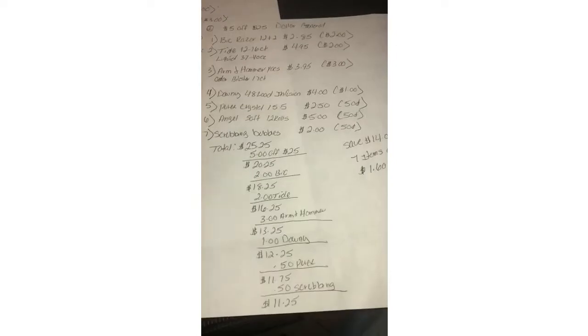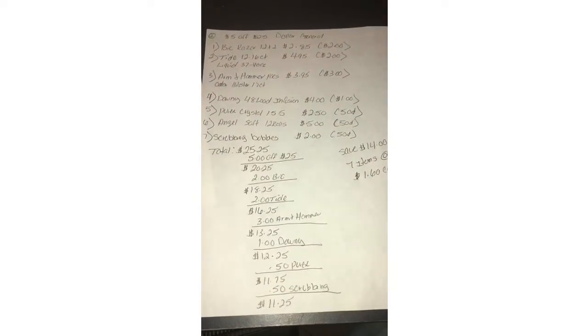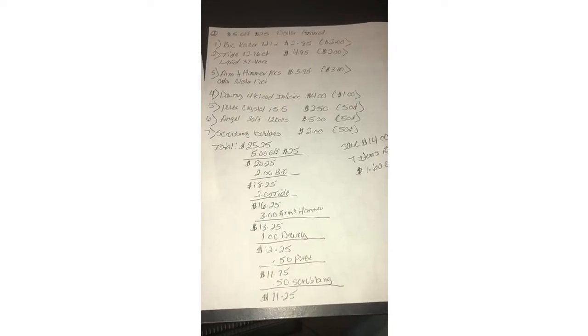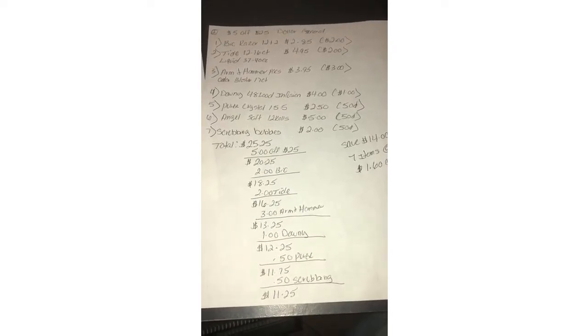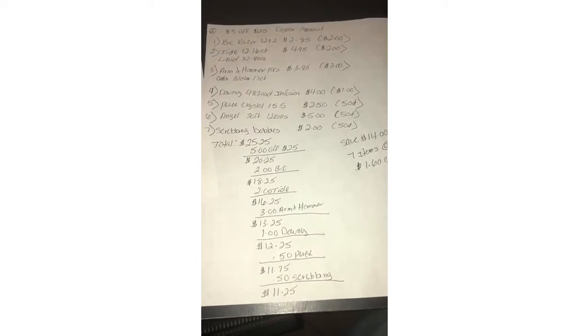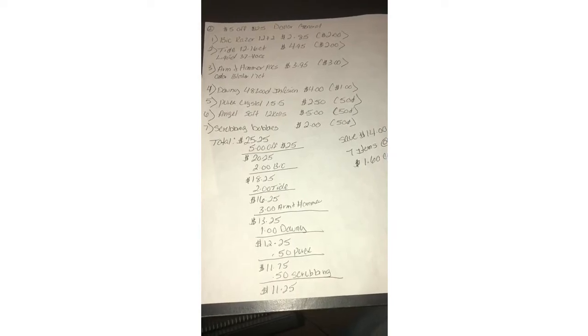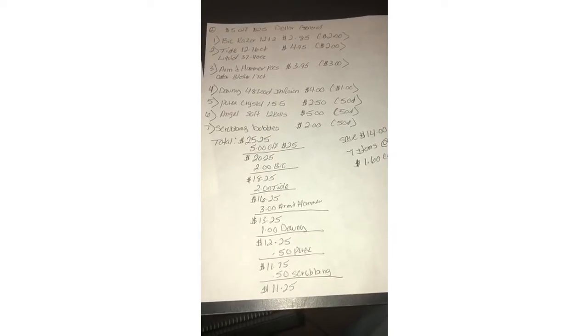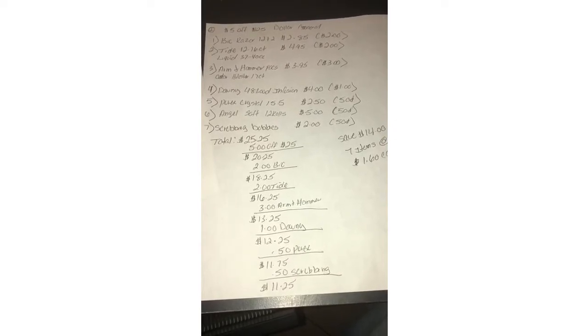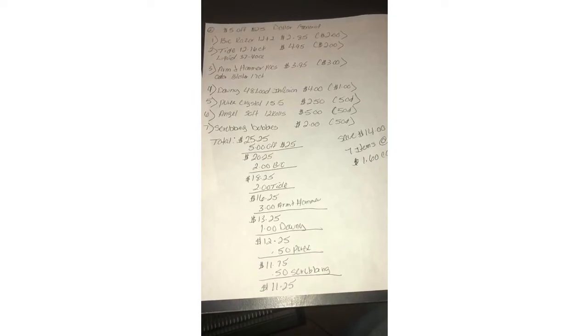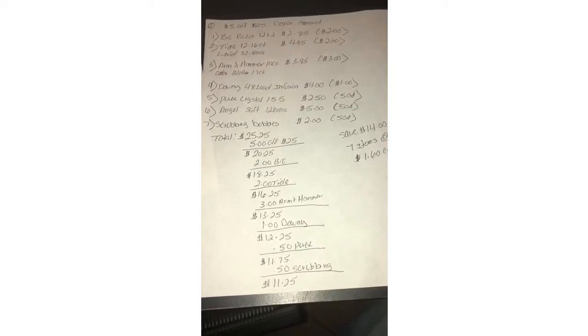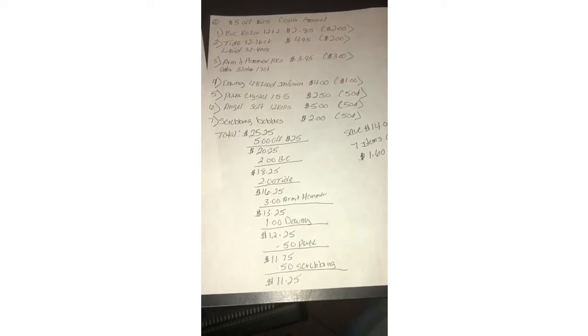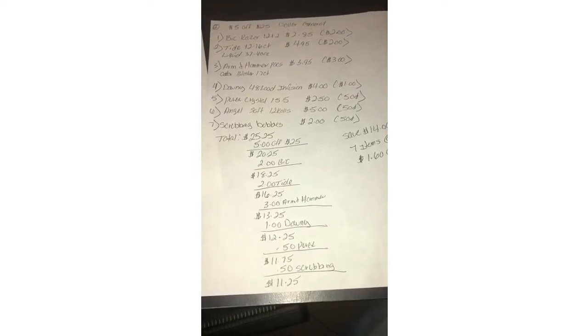The second scenario will be BIC razors 12 plus 2 which is 2.85, there's a two dollar digital making 85 cents. Tide 12 to 16 count or the liquid 37 to 40 ounce, there's a two dollar digital making it 2.95. The Arm and Hammer packs, the 32 regular, and then the Odor Blaster 17 count, there's a three dollar digital making it 95 cents.